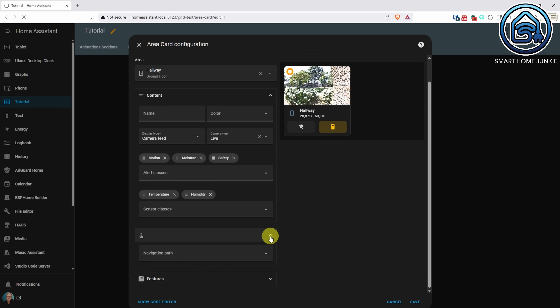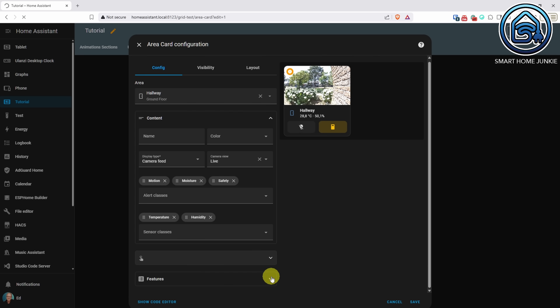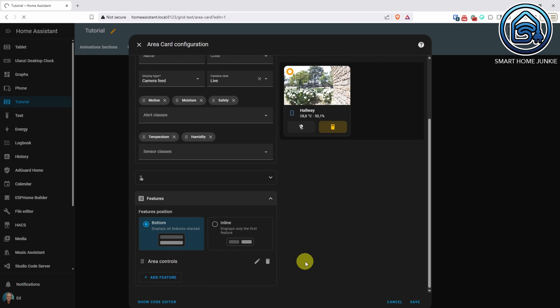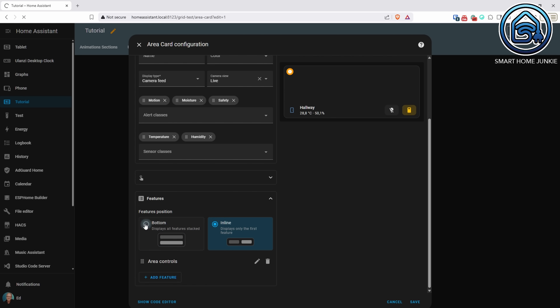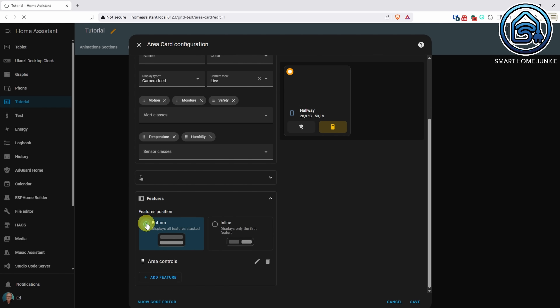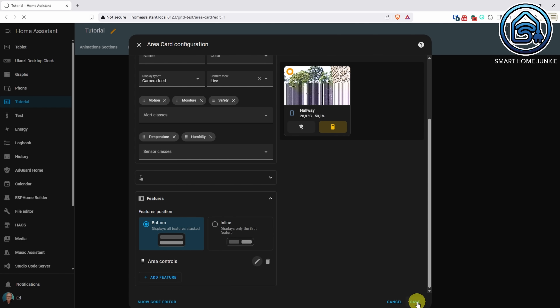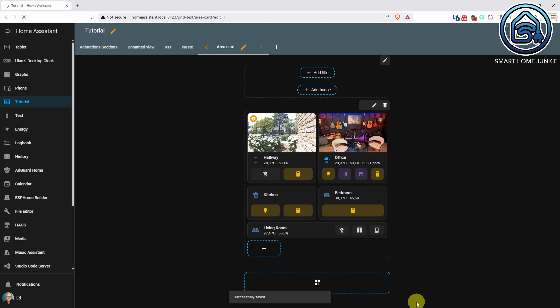Be aware that if you already used area cards, you'll need to reconfigure them to match the new design. And it now supports cover entities like blinds and garage doors.